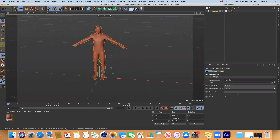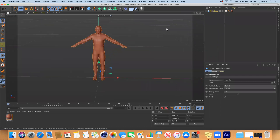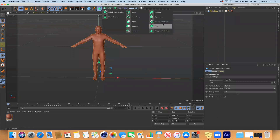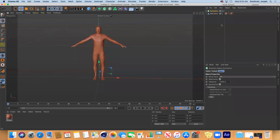You can have different proportions for your character, but I just wanted to start with something I could reference. The next thing is that you can use something called symmetry to build. Symmetry is basically like when we use symmetry in the sculpting tool — it's going to add something on both the left and the right side.